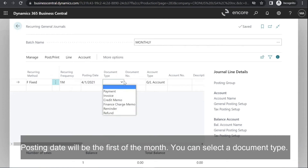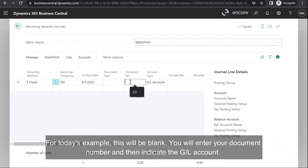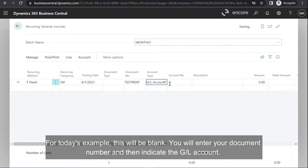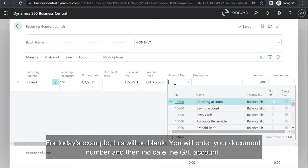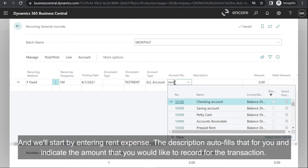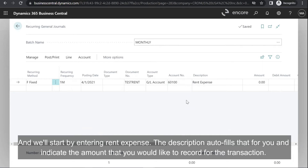The posting date will be the first of the month. You can select a document type — for today's example this will be blank. You will enter your document number, then indicate the GL account. I will start by entering rent expense. The description auto-fills out for you, and you indicate the amount that you would like to record for the transaction.